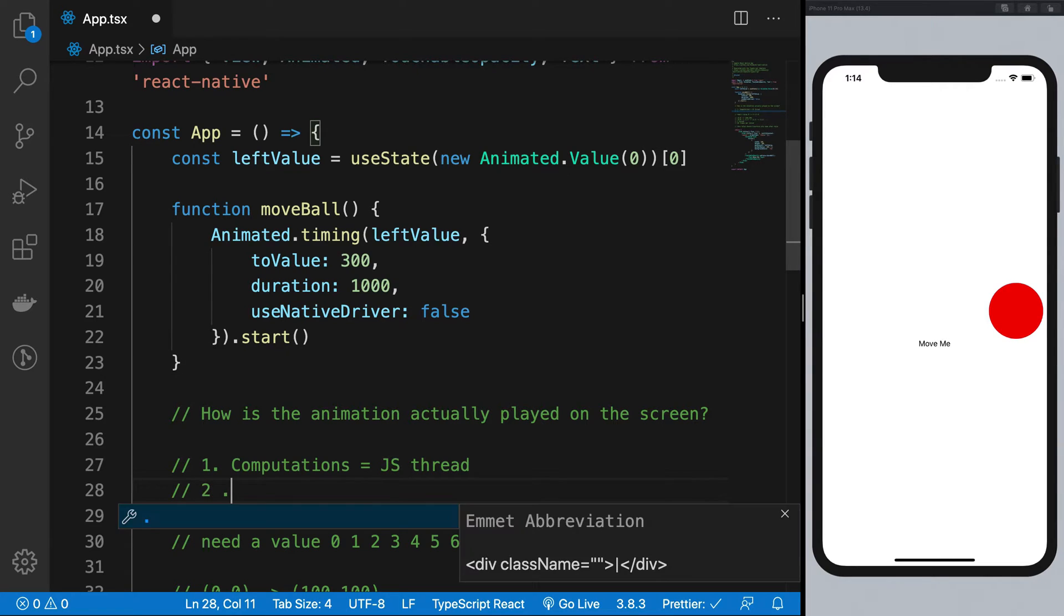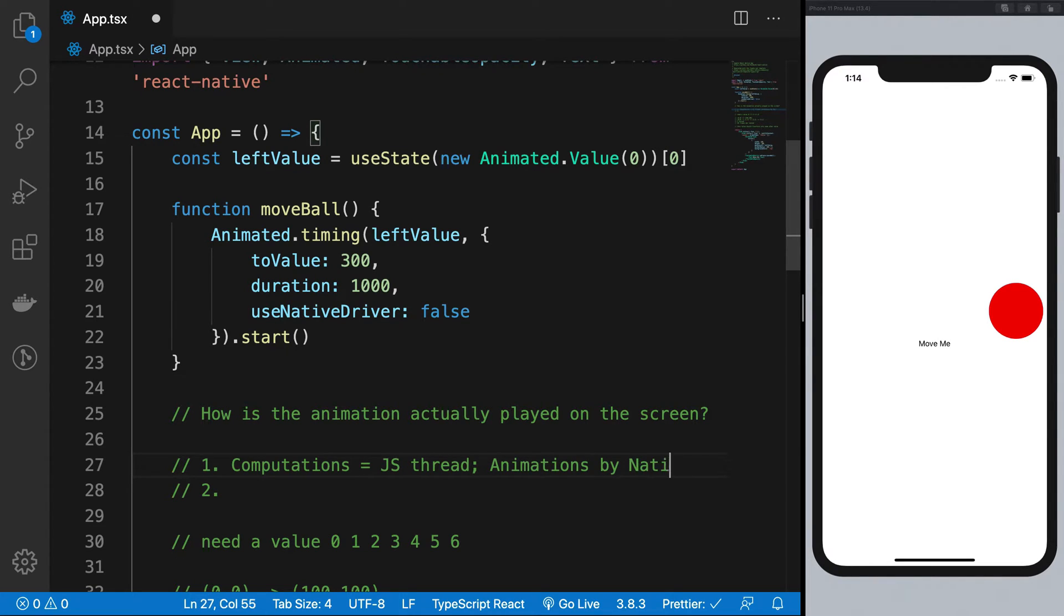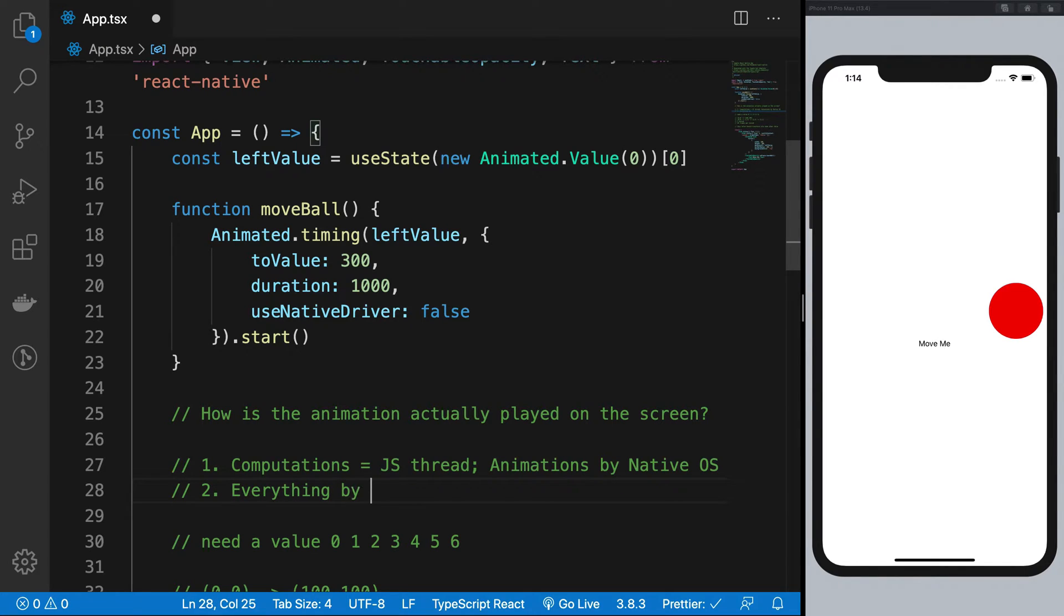So that all that stuff can be either done by JavaScript or it can be done by the native operating system. So computations by JS thread and animations by native OS, right, or everything by native OS.